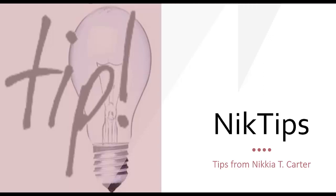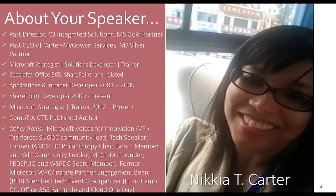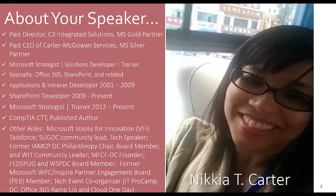My name is Nakia Carter, and for those of you that don't know me, I'm the past director for C3 Integrated Solutions and the past CEO for Carter McGowan Services. I'm a Microsoft strategist, solutions developer, and trainer with specialties in Office 365, SharePoint, and related. You can see some of my street cred here on this slide.